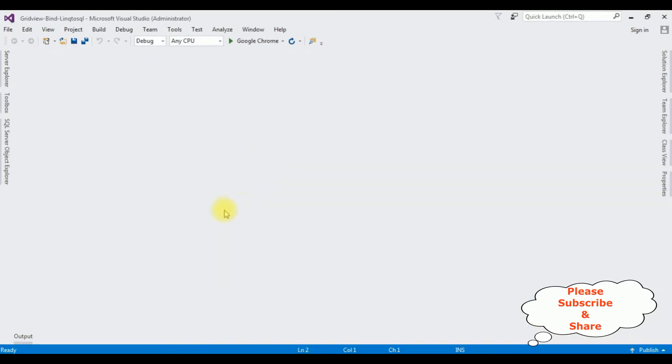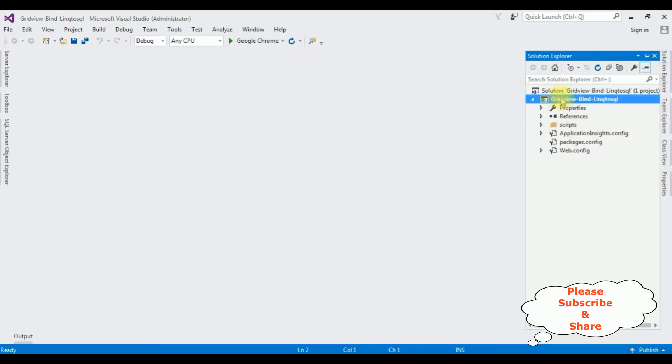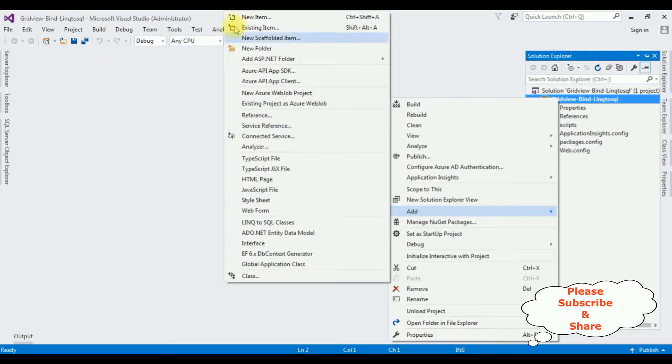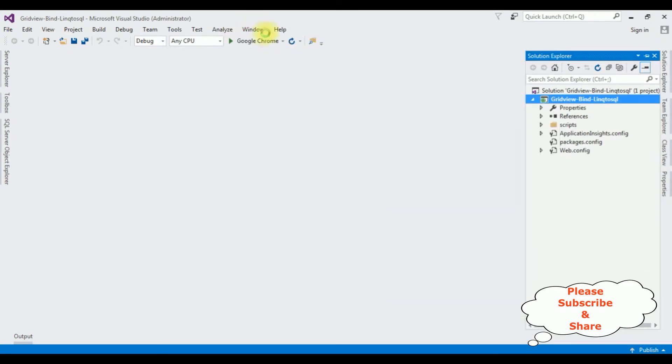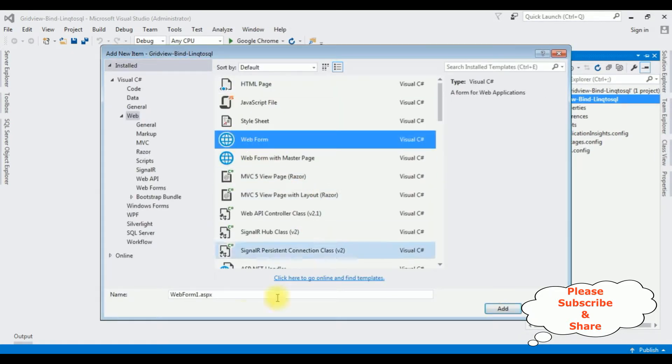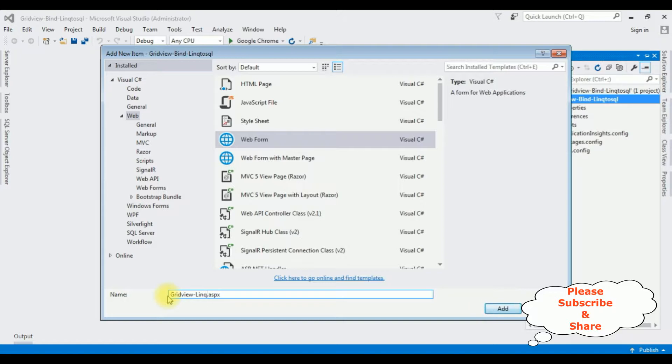The project is successfully created. Let's open Solution Explorer. Now in this project I'm adding a new web form page. Right-click the project name, Add New Item. I'm selecting Web Form. The web form page name is GridViewLINQtoSQL.